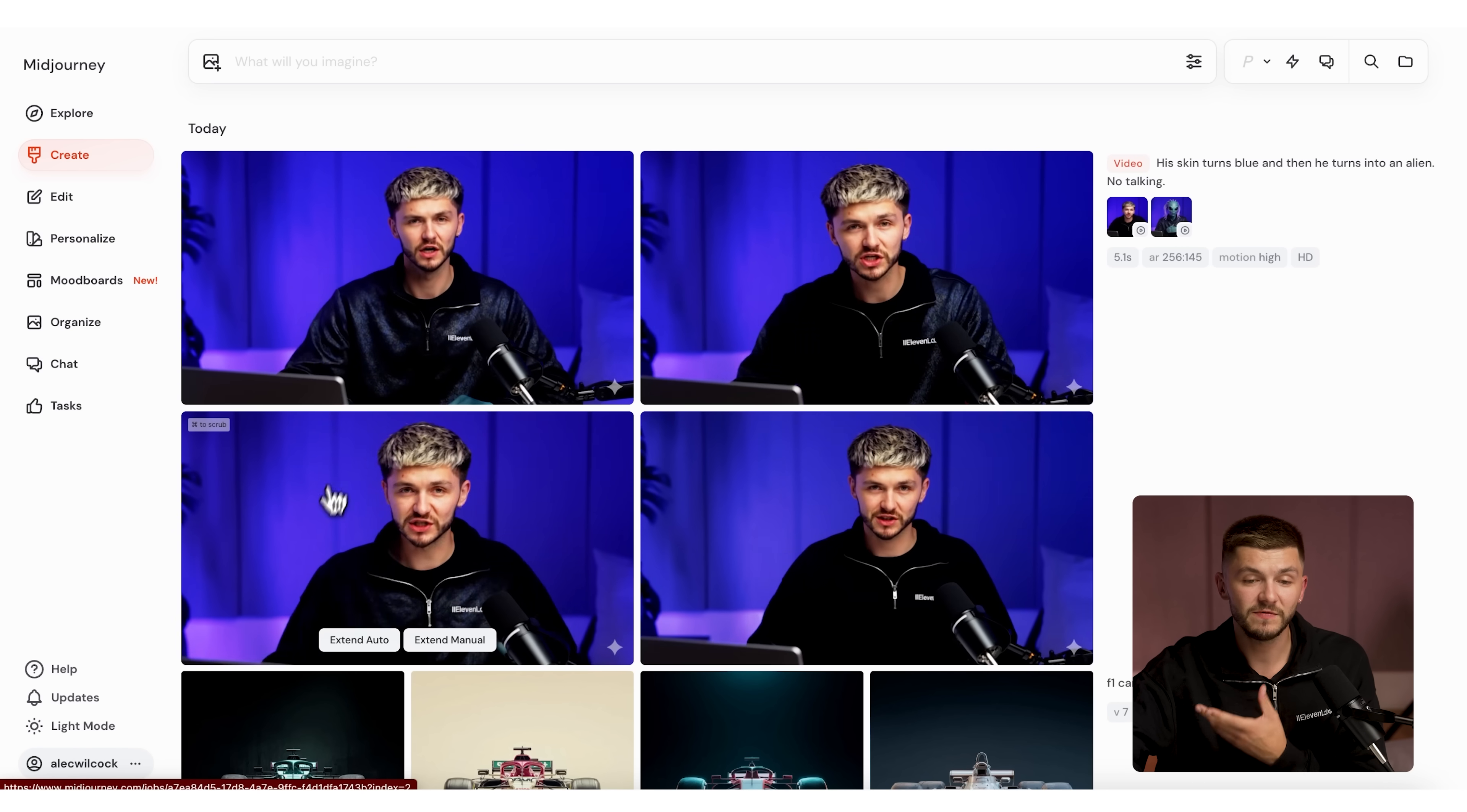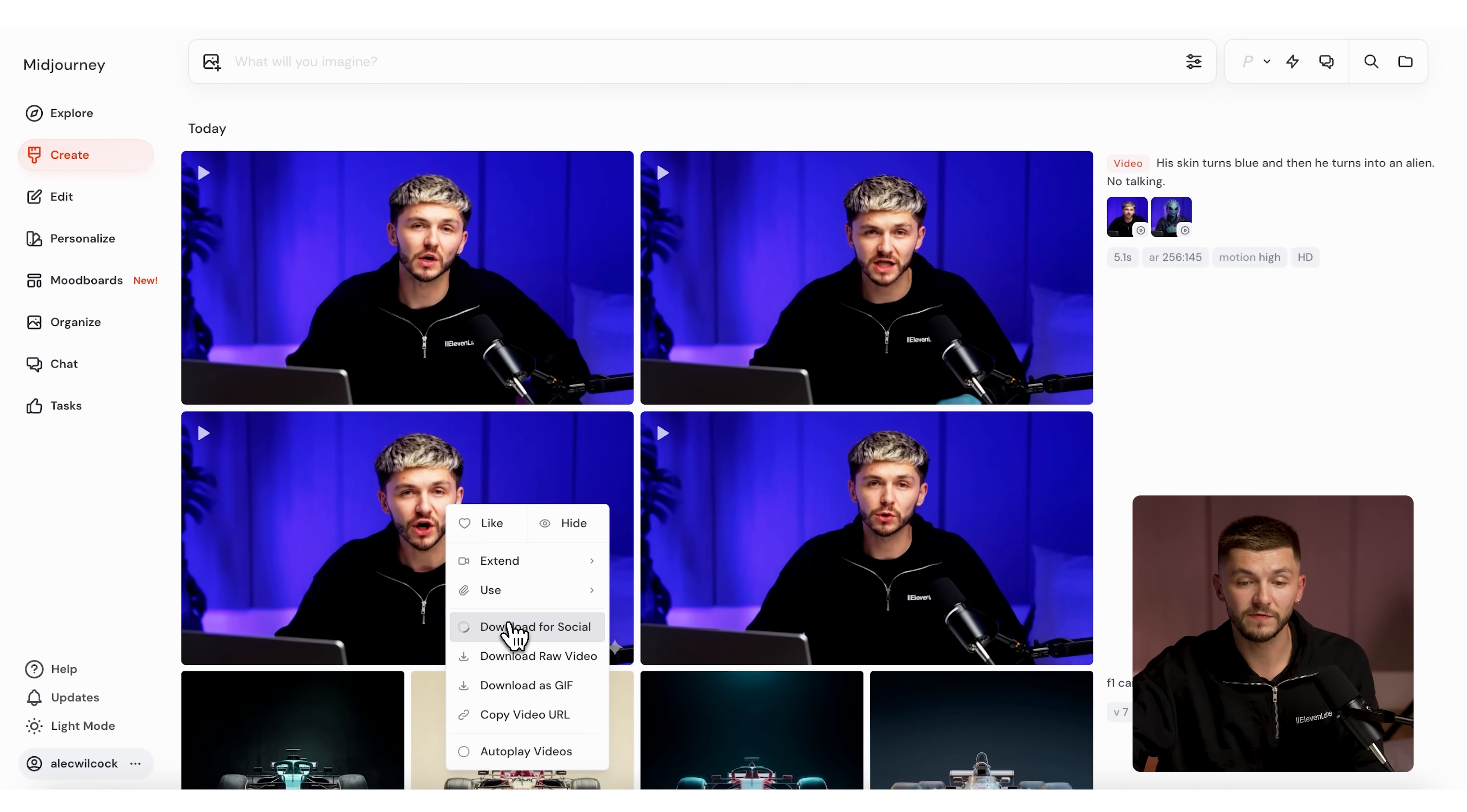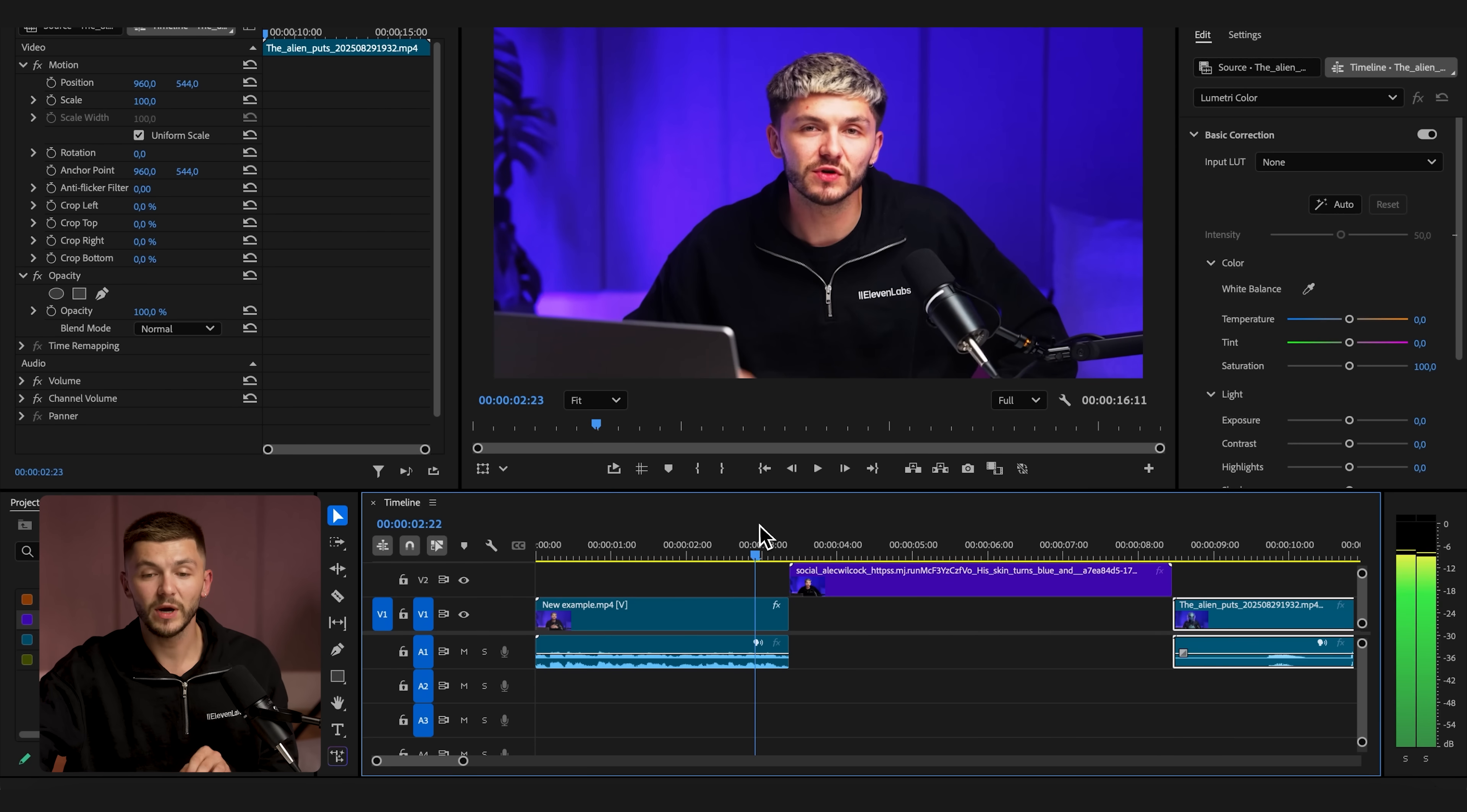They've just finished generating within MidJourney. If we take a look here, we can see that this one's the smoothest. They're not as smooth as I'd hoped, but we go ahead and click on download for social. And then once the video is downloaded, I can bring it into Premiere Pro.